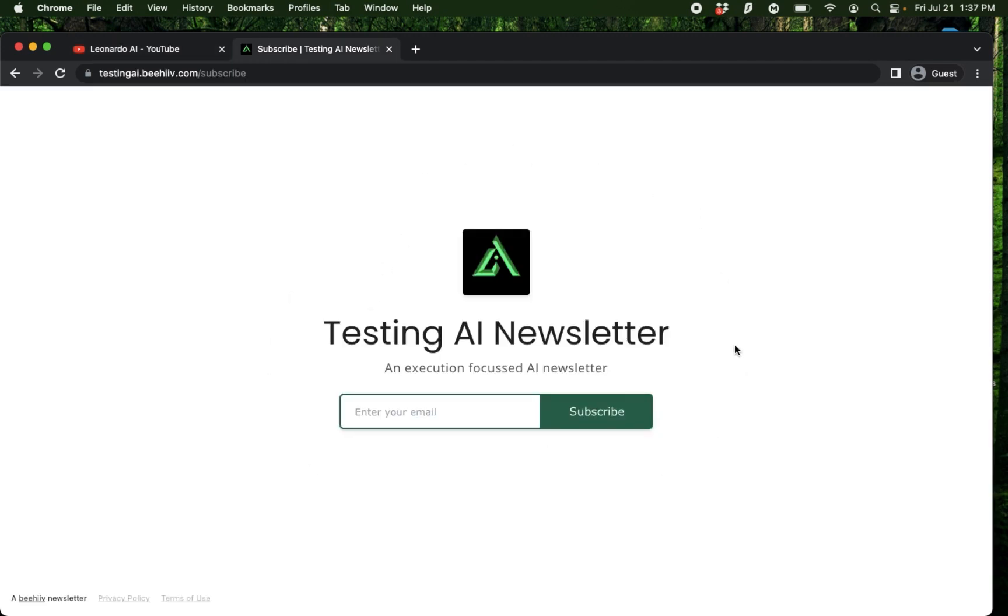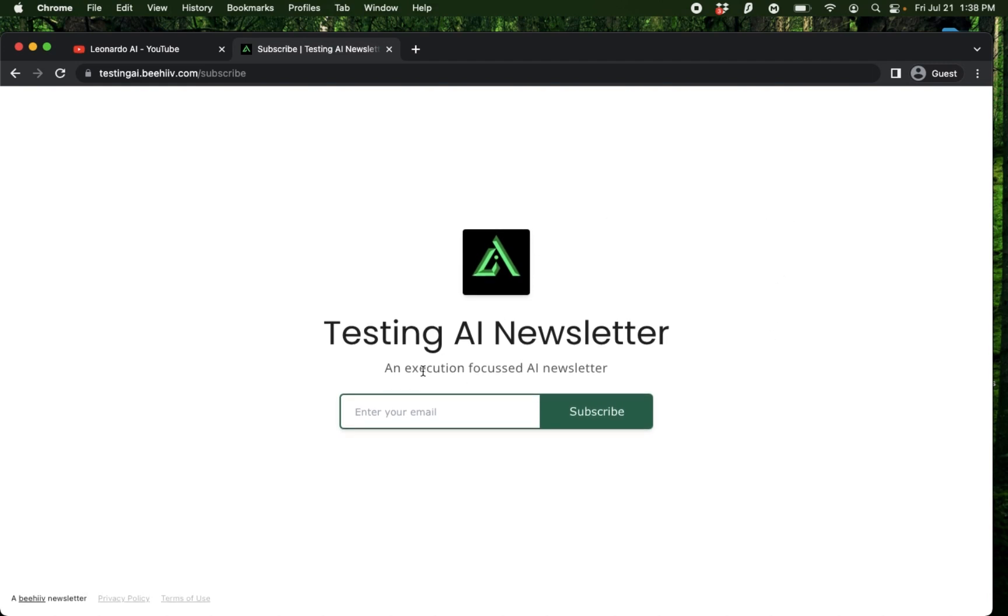I also recommend you subscribe to my AI newsletter where I'm going to start sending out emails on different ways you can effectively use AI tools versus just getting distracted by new tools that are coming out every day. I'm also working on a new course, and the newsletter subscribers will be the first to know about it.